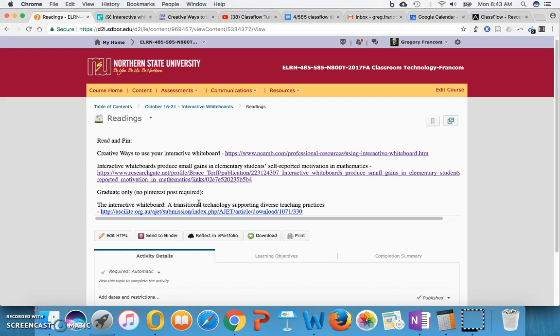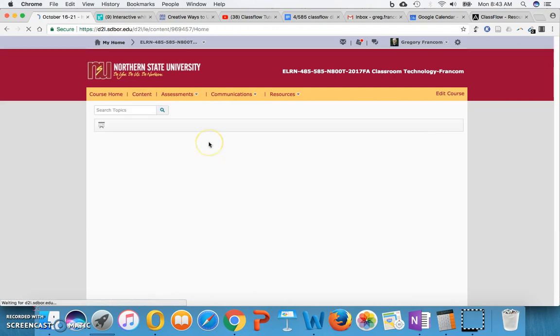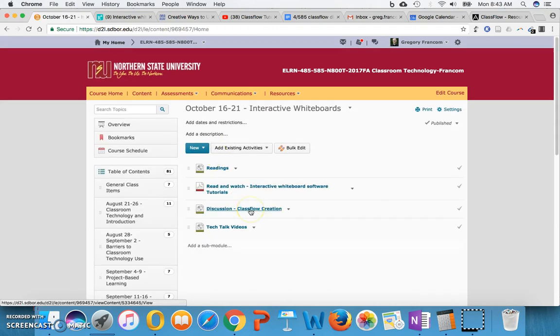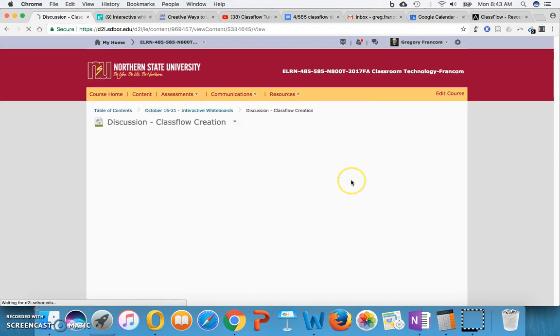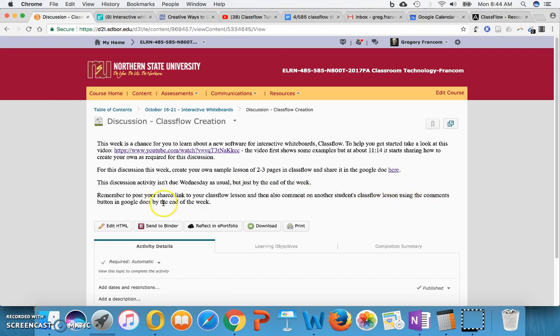For discussions, they'll have various assignments, but usually it means to post once and then respond to at least two other students' posts on the discussions themselves. But this week's discussion is going to be a little bit different. You have a Classflow creation that you'll create instead. And there aren't really any comments. It just says post your shared link to your Classflow lesson. And then also comment on another student's Classflow lesson using the comments button in Google Docs by the end of the week. So there is the one comment this time. But the requirement for the discussion this week is going to be different. You're going to actually, it's more like an assignment. You're going to actually create a Classflow creation, a lesson plan or something else in Classflow.